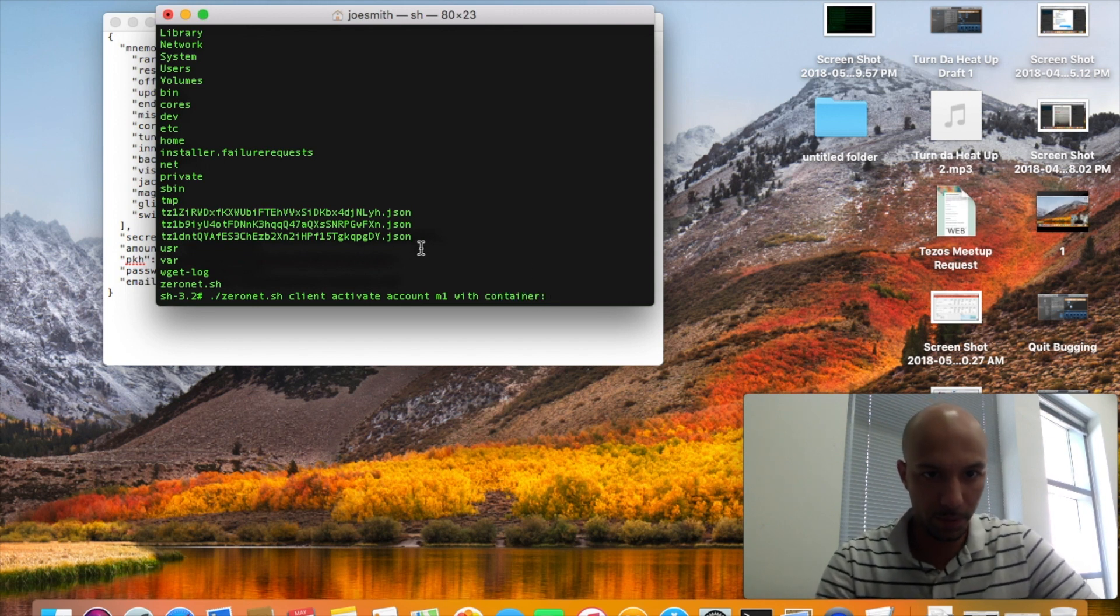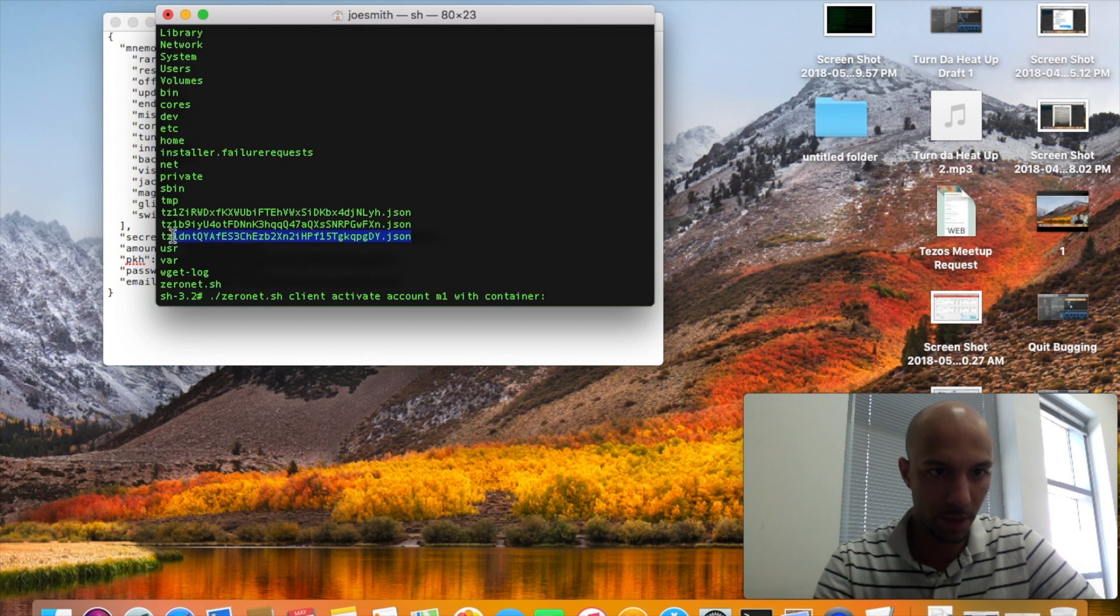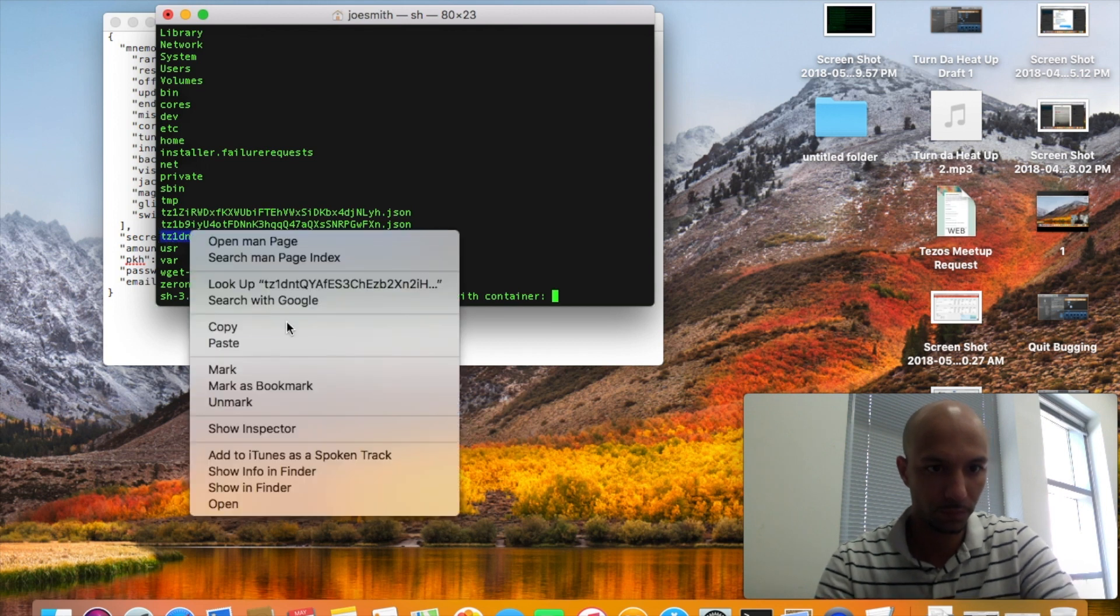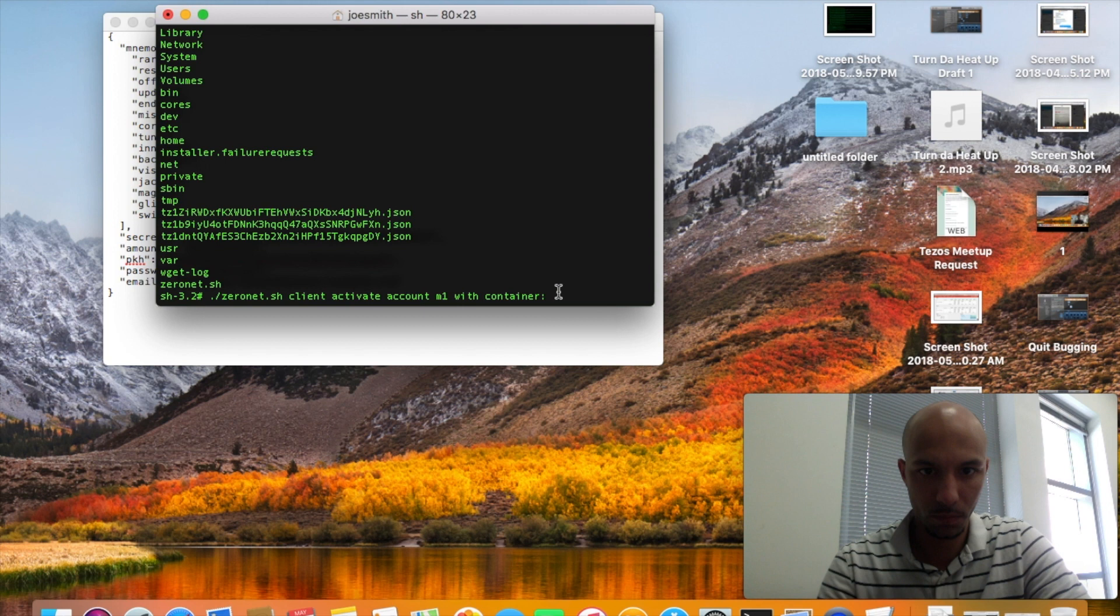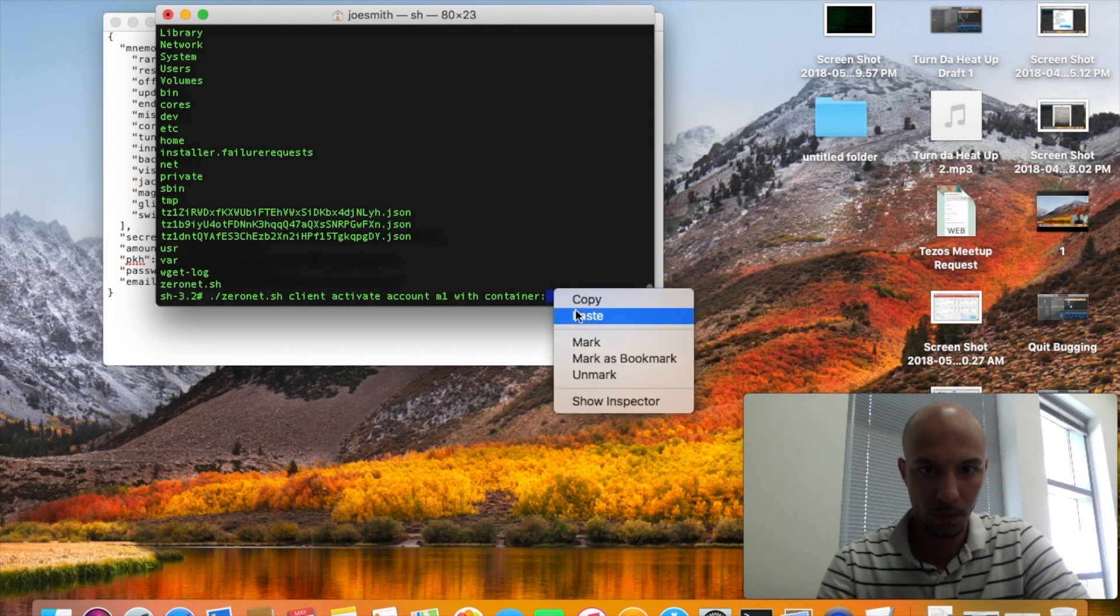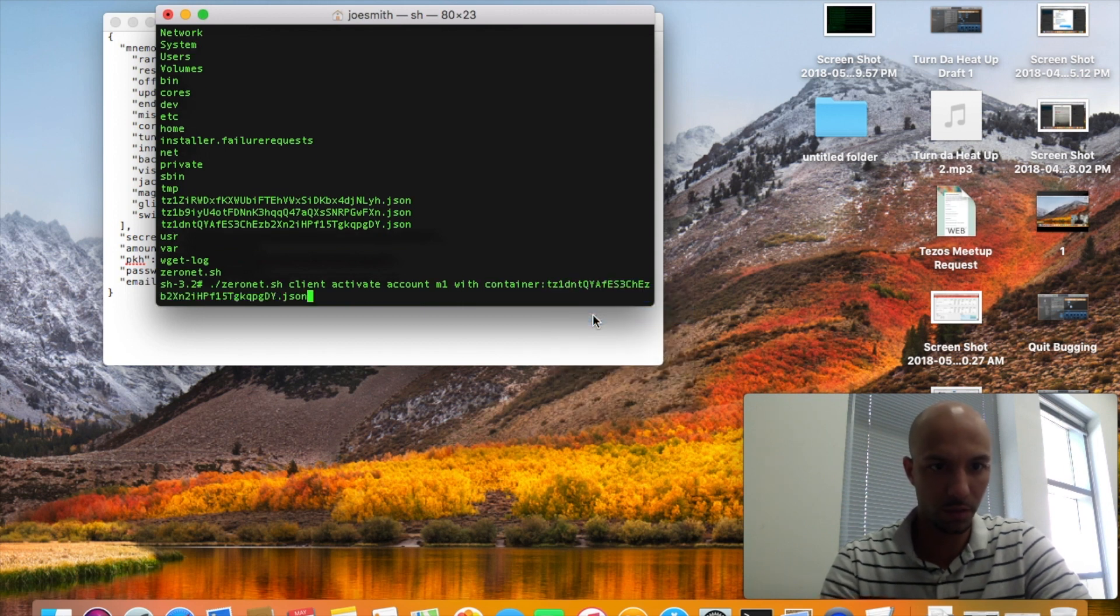Then I'm going to copy and paste this guy. This is the JSON file, so I'm going to copy and paste that. I'm going to hit enter, let's see if this works.